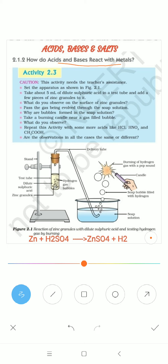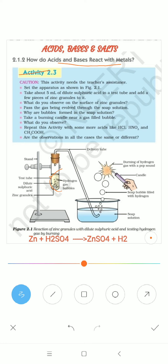Section 2.1.2 — how do acids and bases react with metals? To find out, Activity 2.3 is written in your textbooks. To set up this apparatus we need a stand, a test tube, a delivery tube, a beaker containing soap solution, and a candle.